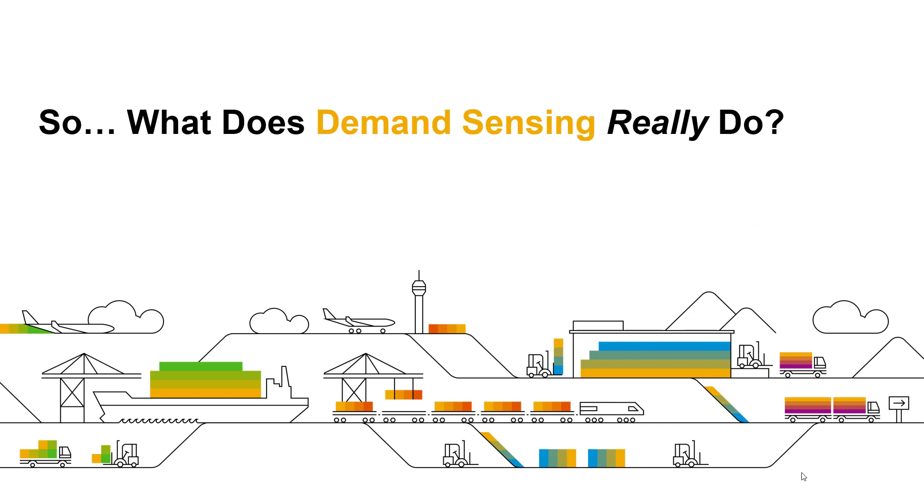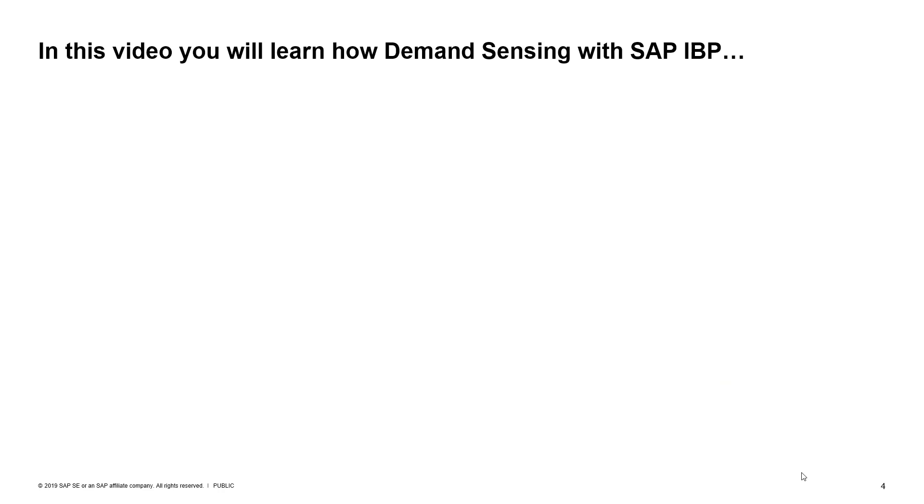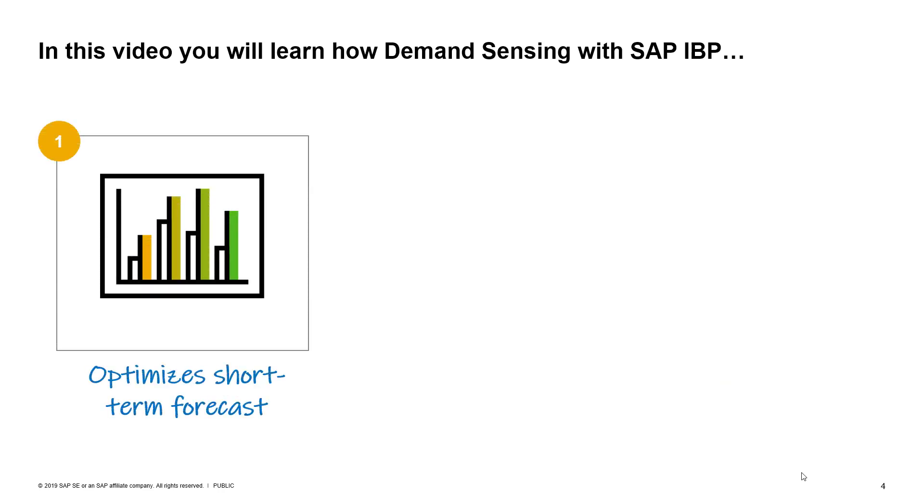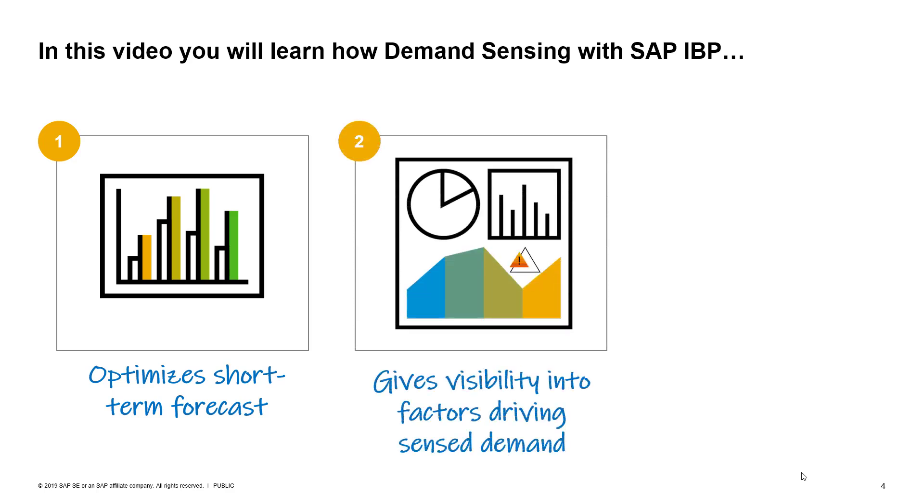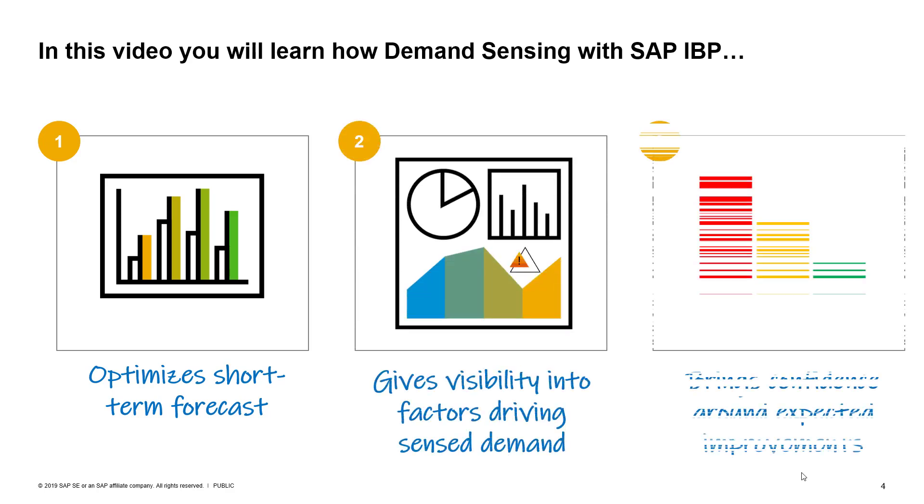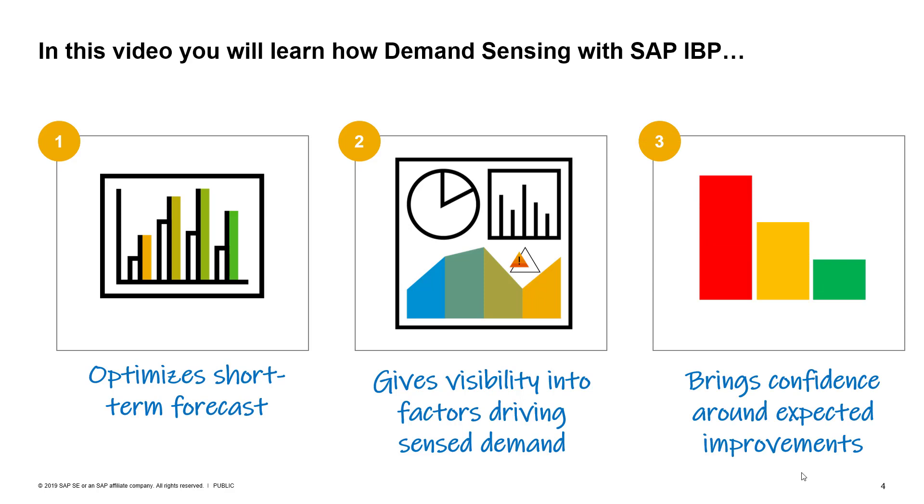So what does demand sensing really do? Let's take a look at a few examples to answer this question. In this video, you will learn how demand sensing with IBP optimizes short-term forecasts, gives visibility into factors driving sense demand, and brings confidence around expected improvements in forecast accuracy with demand sensing.